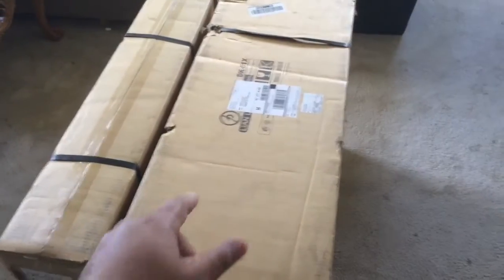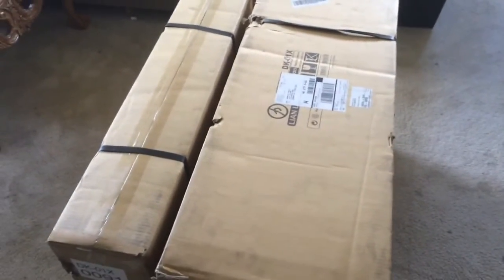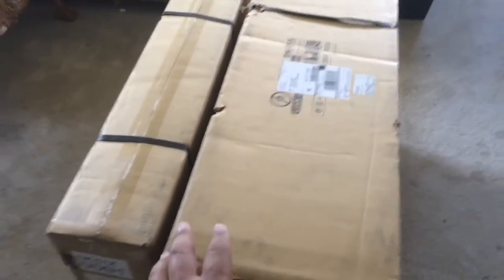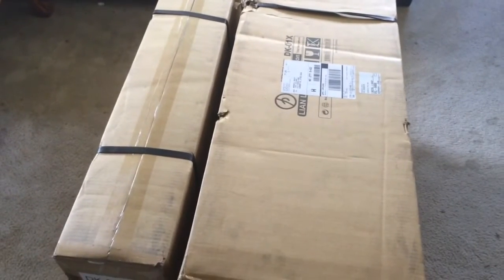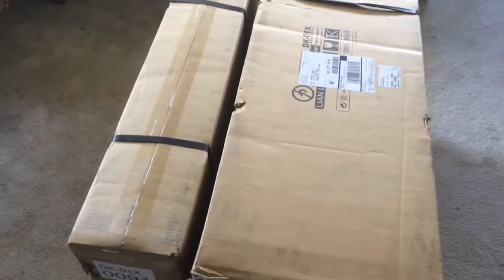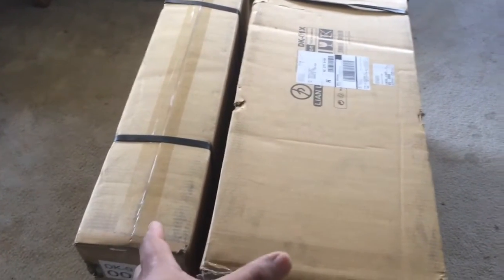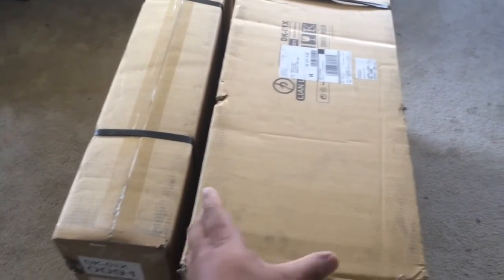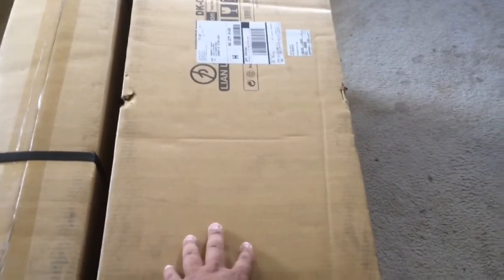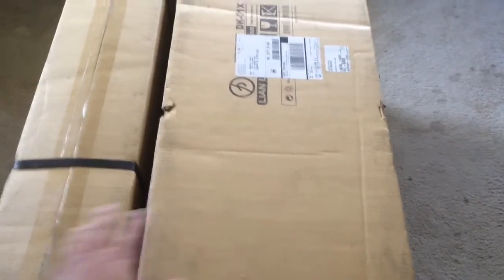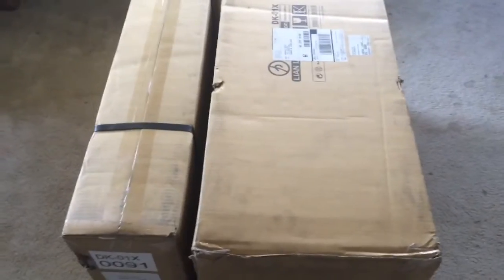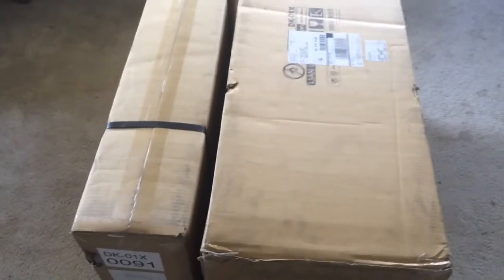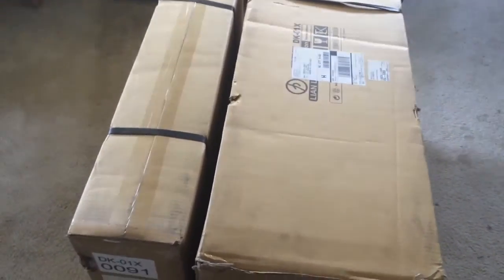Welcome everybody back to Teddy Heads and today I'm putting together my computer desk, the Lian Li DK-01. It is an all-in-one unit and when you order it you get the desktop and the legs. This will be a vlog style video so stick with me and I hope you enjoy.